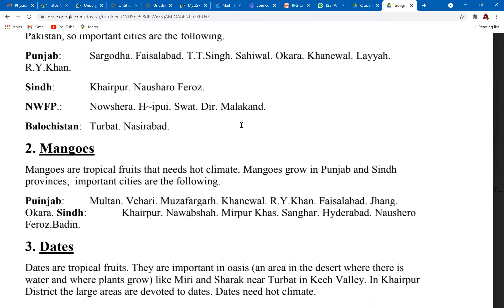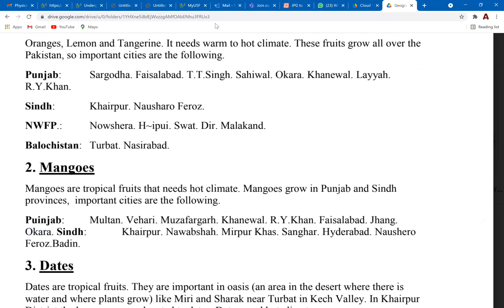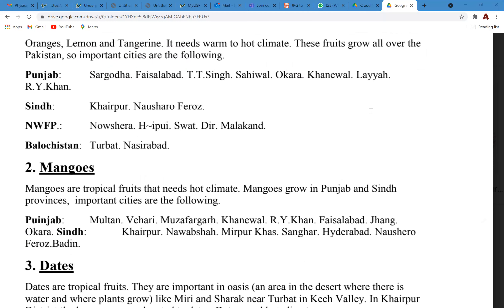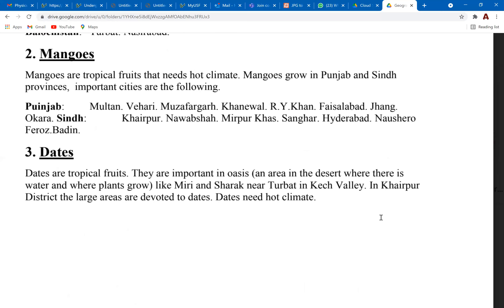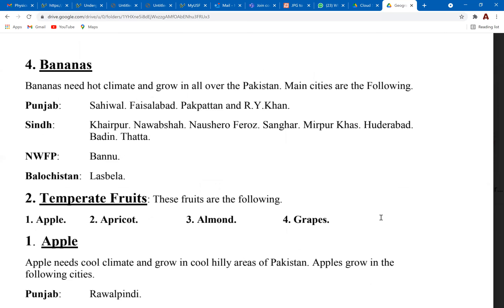Most citrus fruits are grown in summer seasons. If you travel across the country on the motorway or GT Road from Lahore to Islamabad, you'll see a lot of these farms around Faisalabad. If you travel towards Sindh, you'll see farms in Khairpur. Mangoes are grown in hotter climates — most areas of Sindh and lower Punjab are suitable. Dates are also grown in hotter climates in Sindh areas.